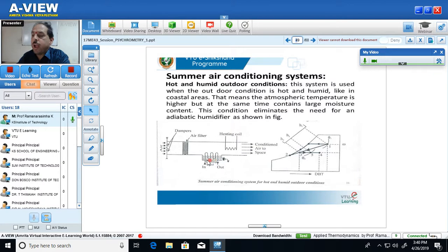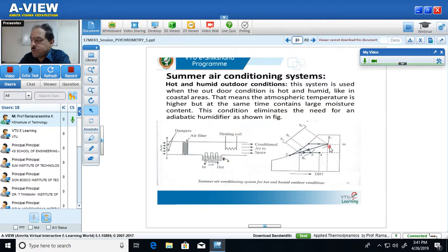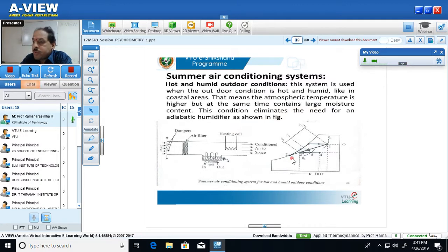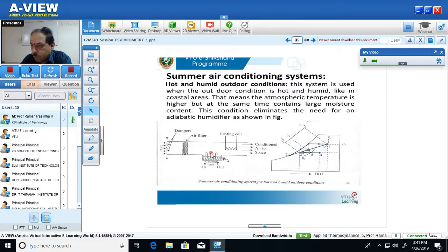Two things are happening: temperature of air is decreasing, and specific humidity is also decreasing. On the psychrometric chart, if you move from point 1 horizontally to the saturation curve, that is the cooling process. From that point on the saturation curve, moving to point 2 is the dehumidification process. So two things occur in this section: cooling and removal of excess water from the air, which we call the dehumidification process.